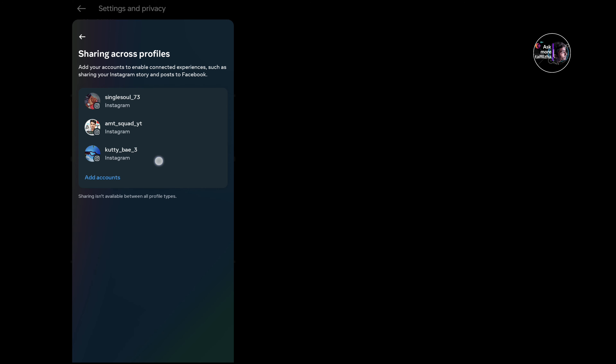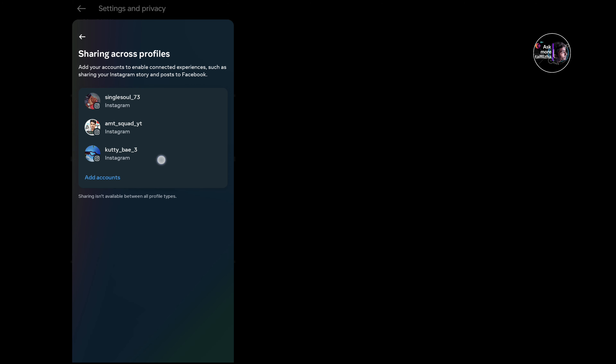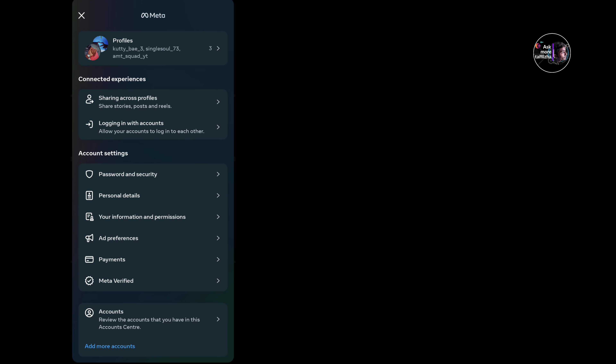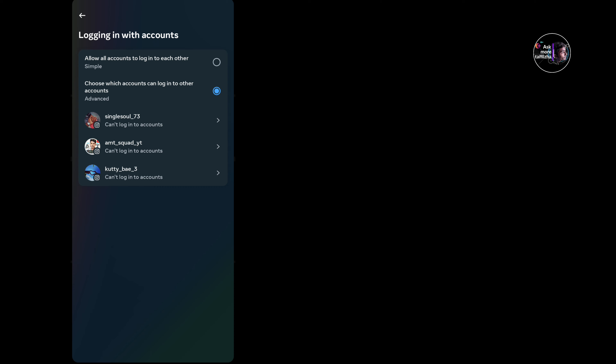If you click on two accounts, you can share the same post. If you have a benefit, you can use this useful option. If you have a login with accounts, you can manage them easily.